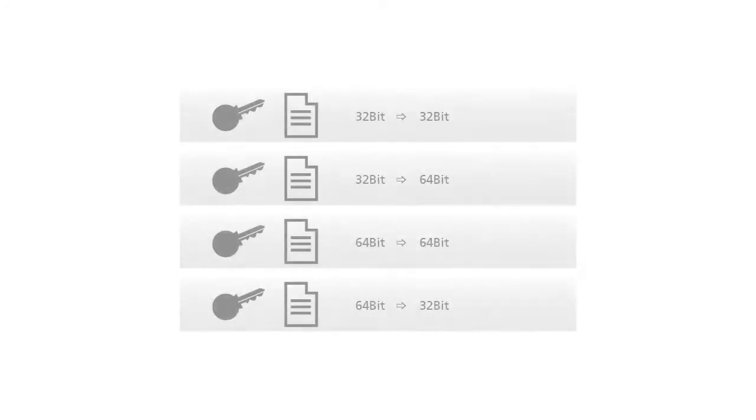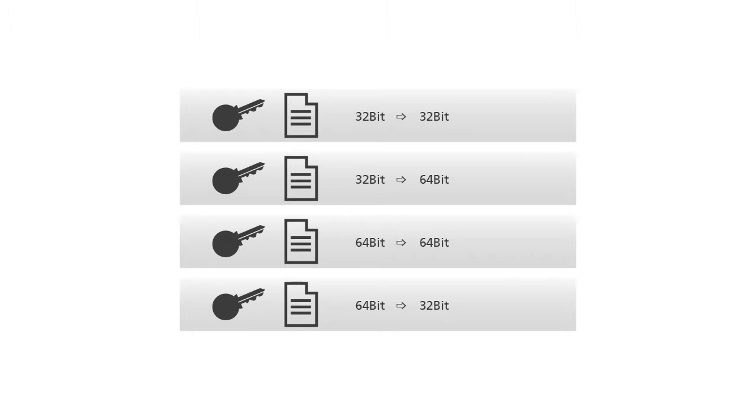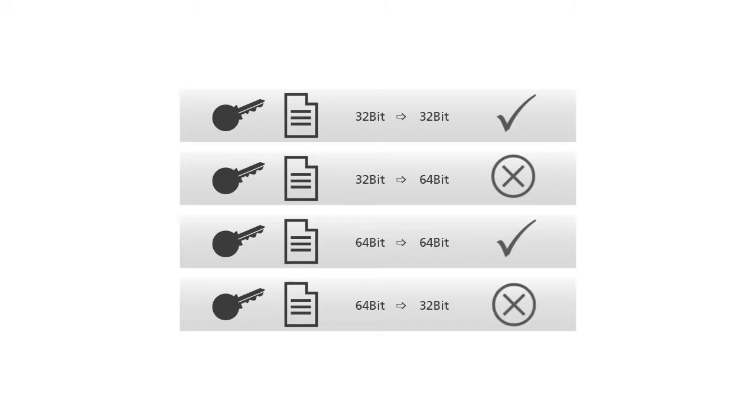Please note that this only works within 32-bit or 64-bit operating systems. An export and import of 32-bit to 64-bit operating systems or vice versa does not work.